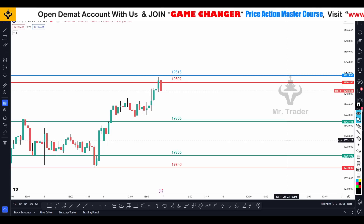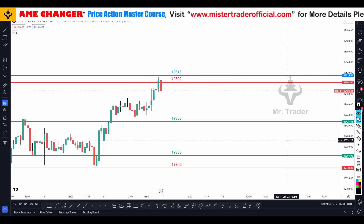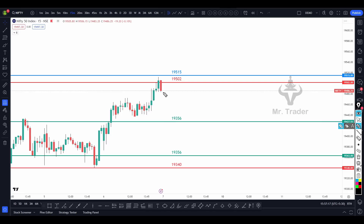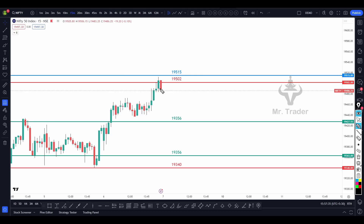Join the Telegram — there is a link in the video description. If you want to search, there are a lot of fake channels, so you will be able to update. We have to update the Nifty flat because 19,356 is an important level. The blue line is 19,515, so we have to update the flat.